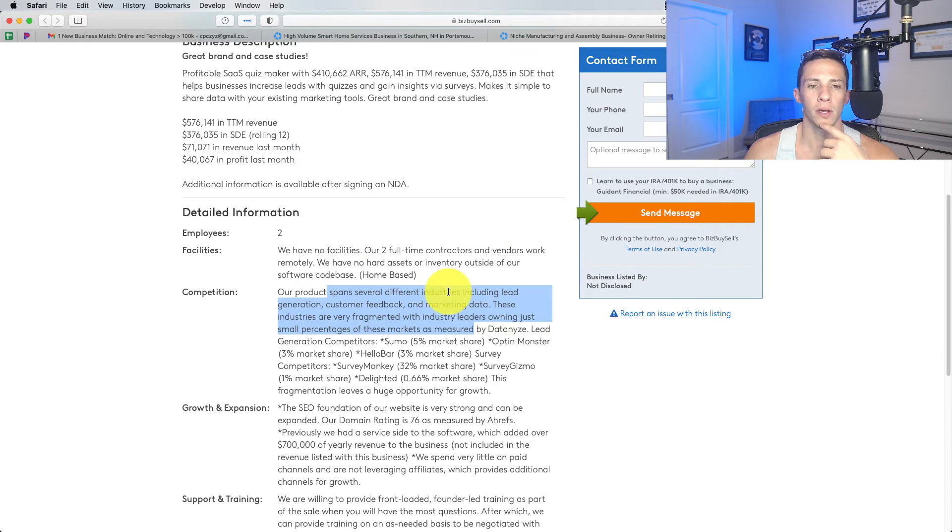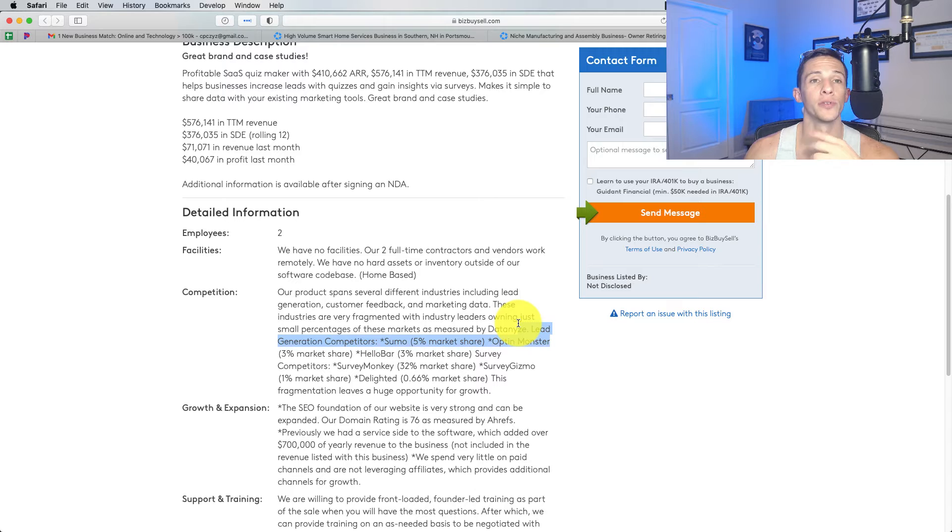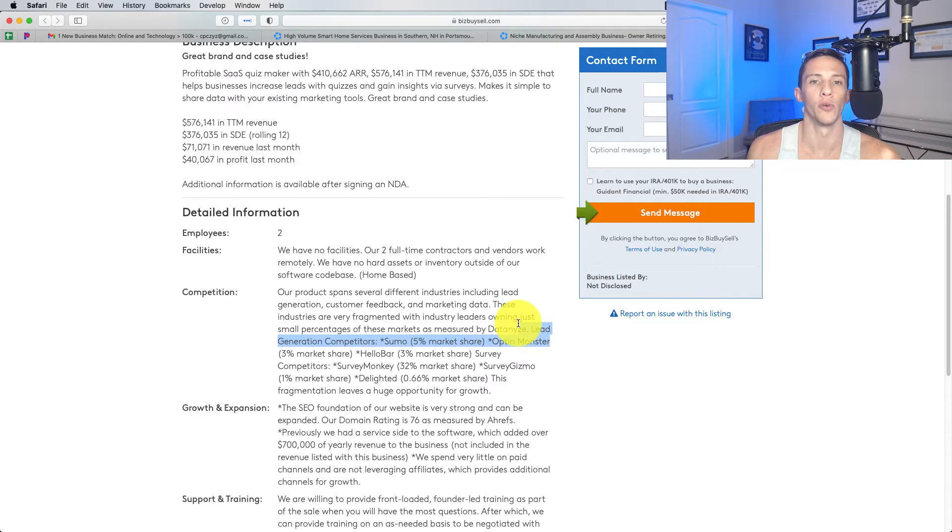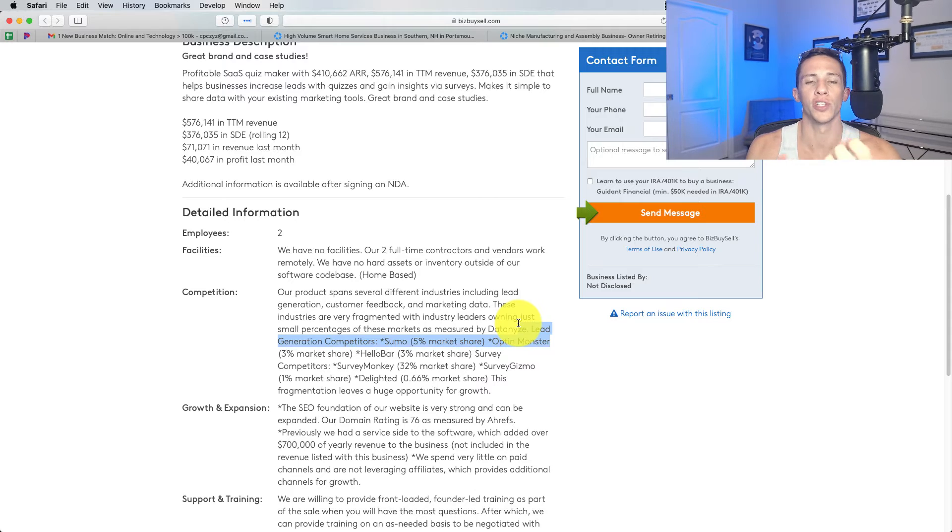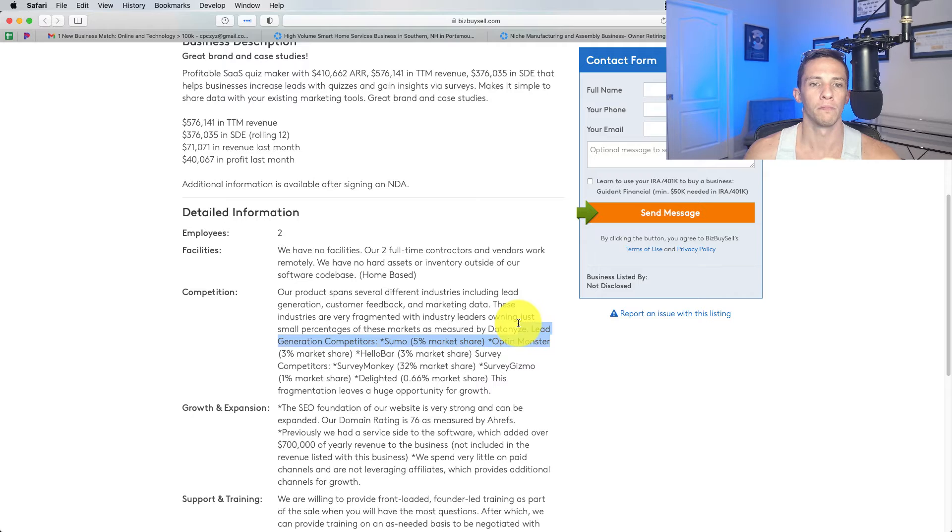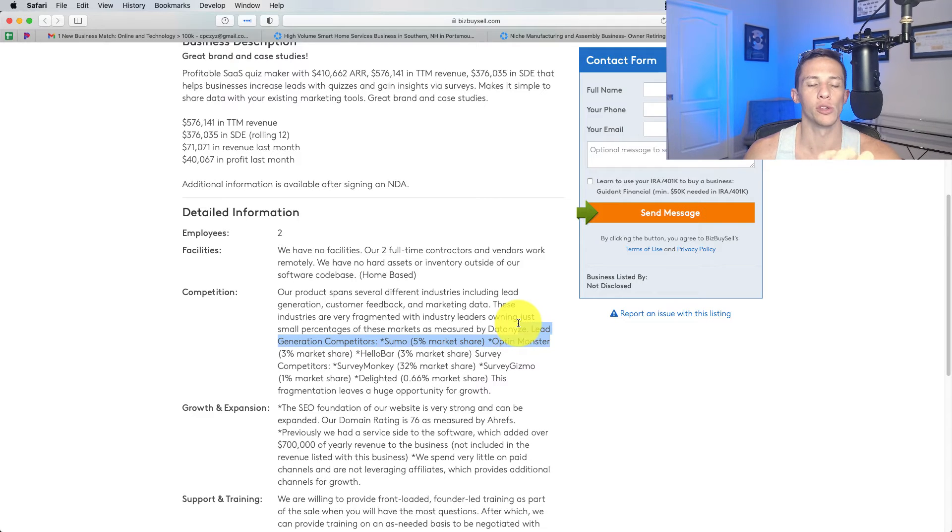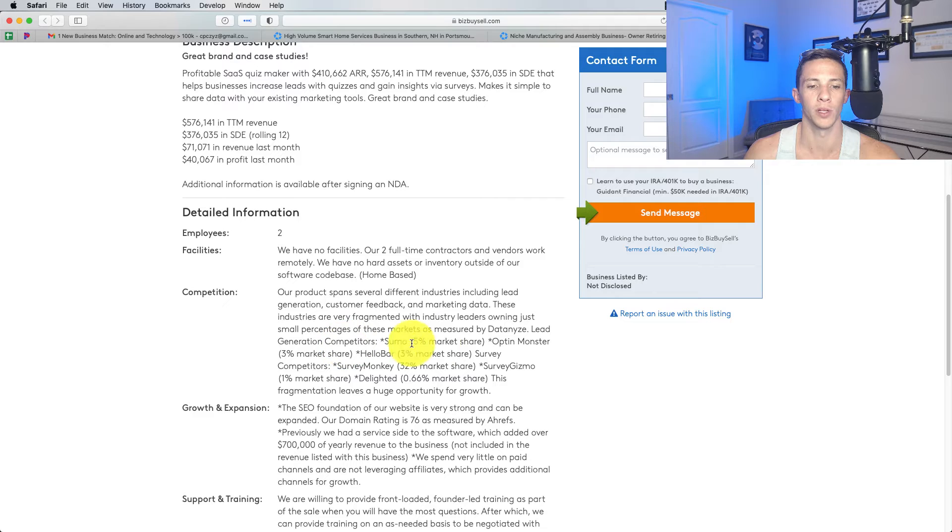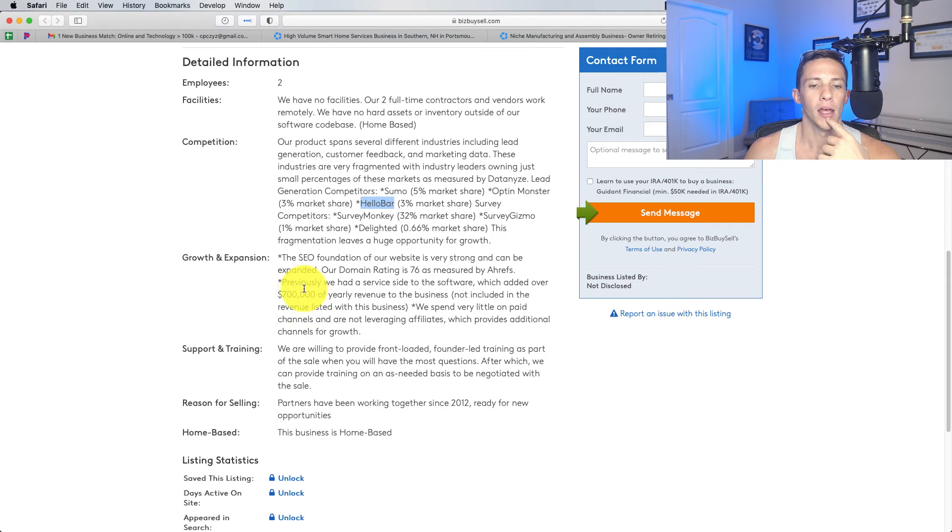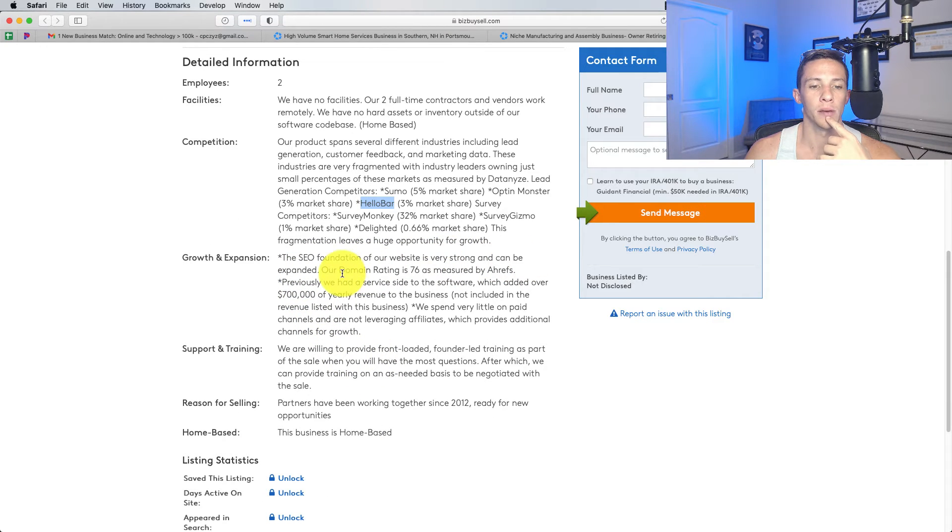When they're saying lead generation here, these are not going for home improvement remodeling or auto insurance or life insurance, those kind of buyer intent leads. These are going for things where they just want to get you to opt in with name and email address. That's what Sumo's in the business of. That's what Optin Monster is in the business of, along with Hello Bar.